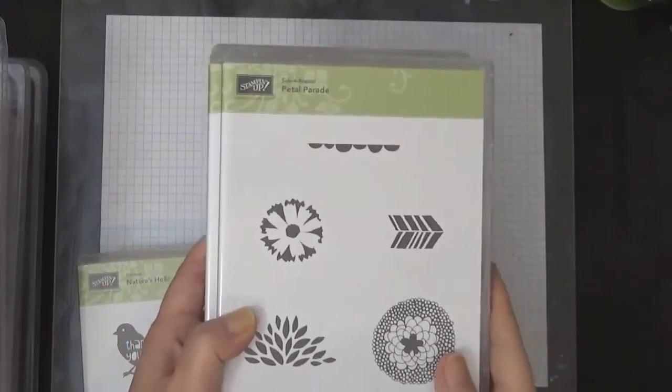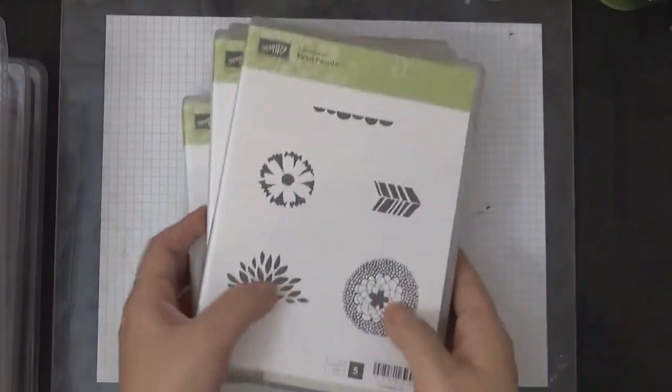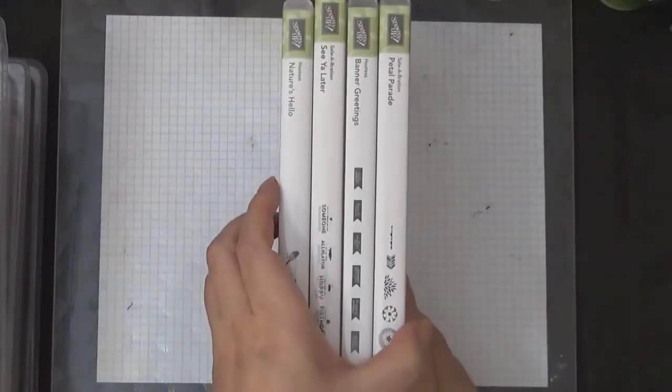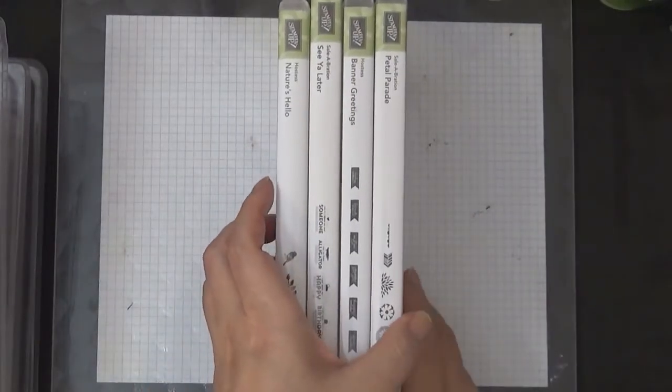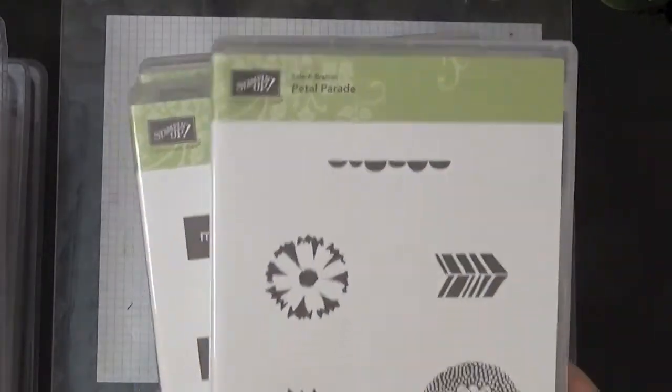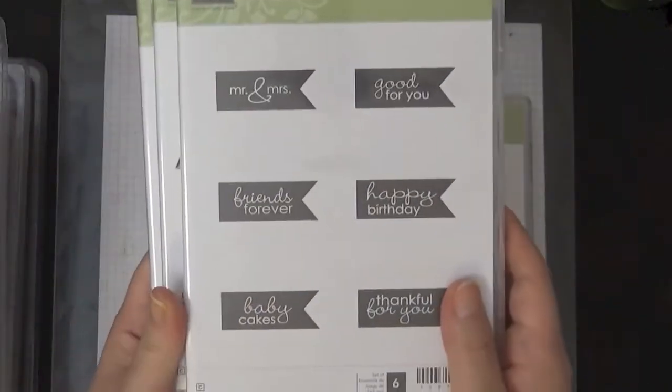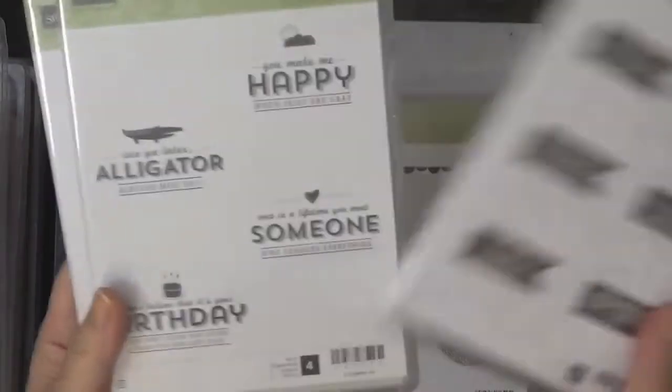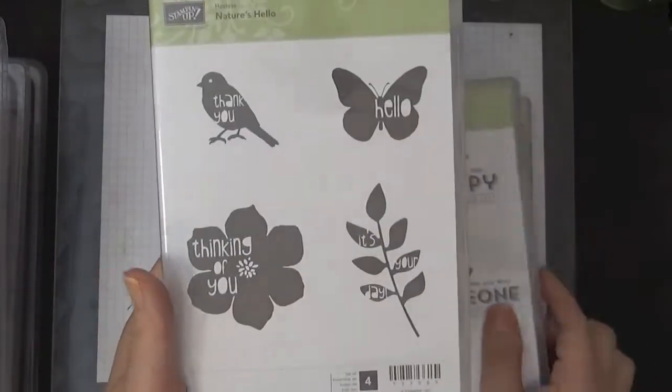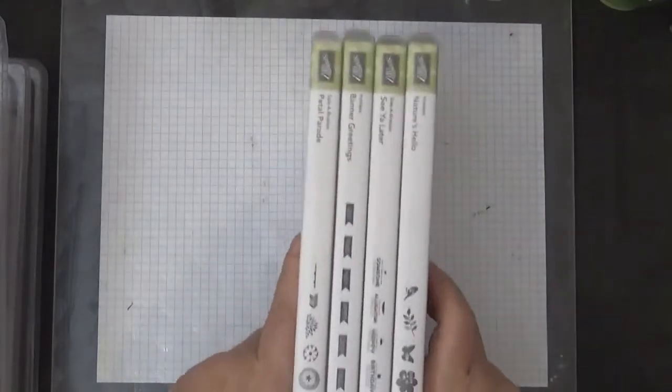First off, I still have these stamps. These are going to be $8 each plus shipping. I have the Petal Parade, I have the Banner Greetings, I See You Later, and then I have the Nature's Hello. So $8 each plus shipping.